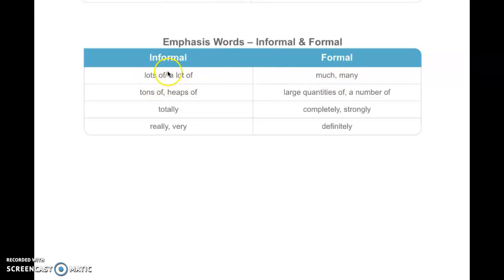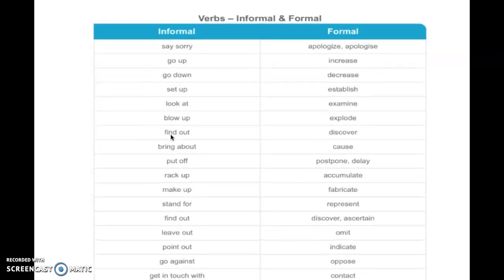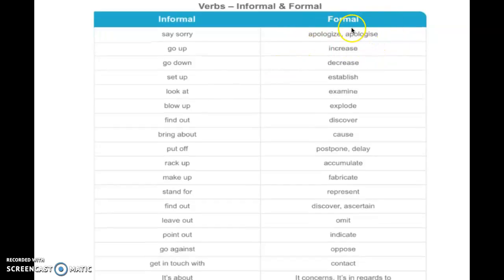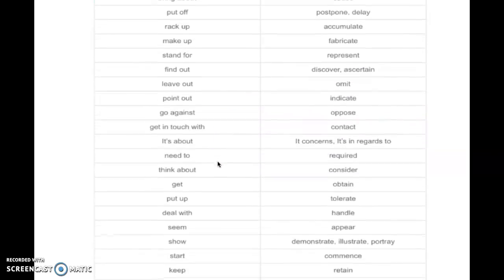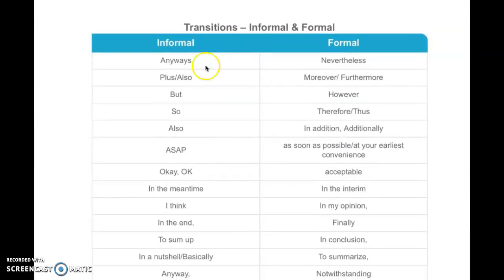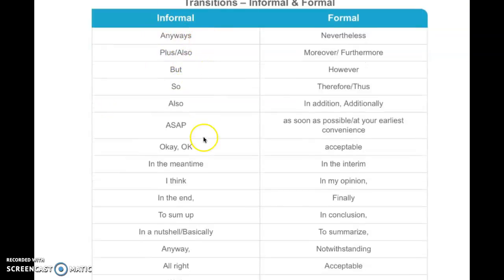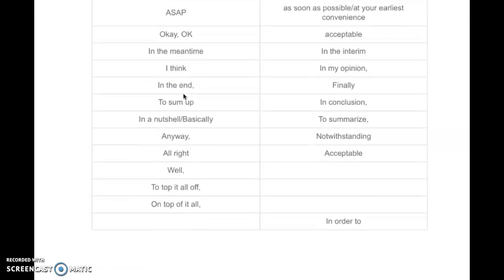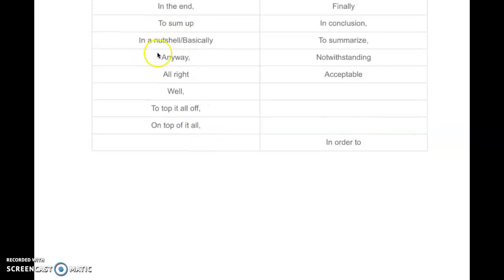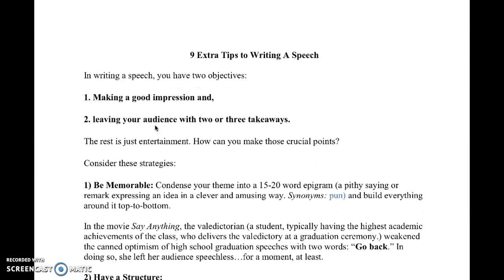For emphasis words, instead of 'much' or 'many,' use 'lots of,' 'a lot of,' 'tons of,' or 'heaps of' — these are very informal. For verbs, 'apologize' is very formal; instead say 'said sorry.' For informal transitionals, use words like 'anyways,' 'but,' 'well,' 'ASAP,' 'to top it all off,' or 'in a nutshell' instead of 'to summarize' or 'in conclusion.'